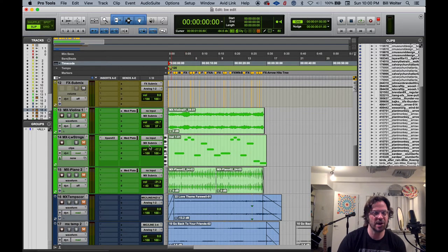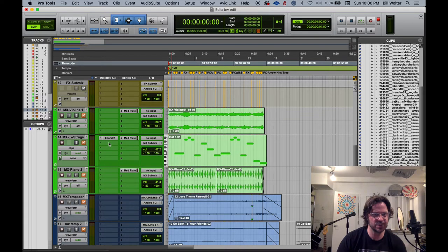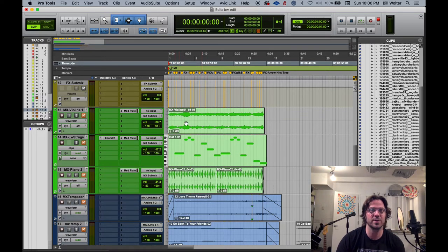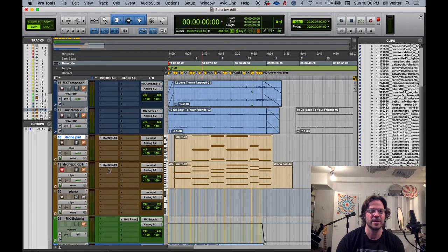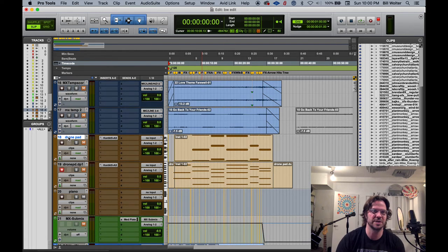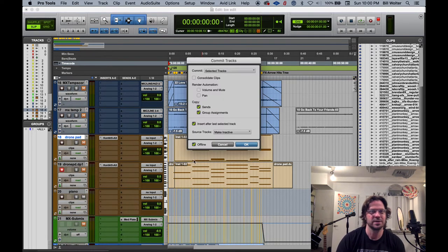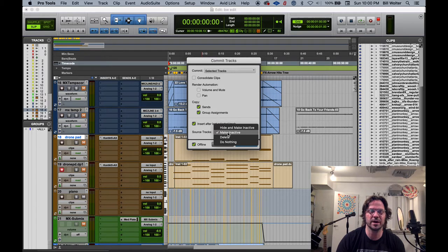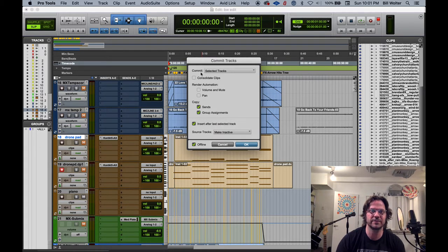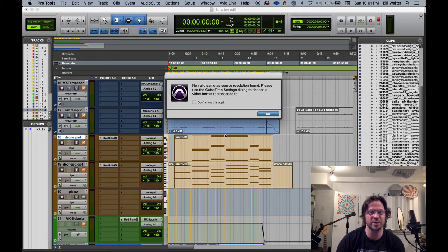So if you guys are using instrument tracks, you should always commit them to render them. And to do that, let me just render this one as an example. Right-click on the track and commit. And I like to make inactive. And it's just going to render that to an audio file.